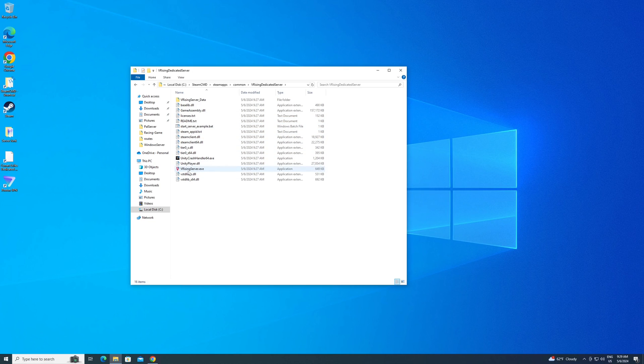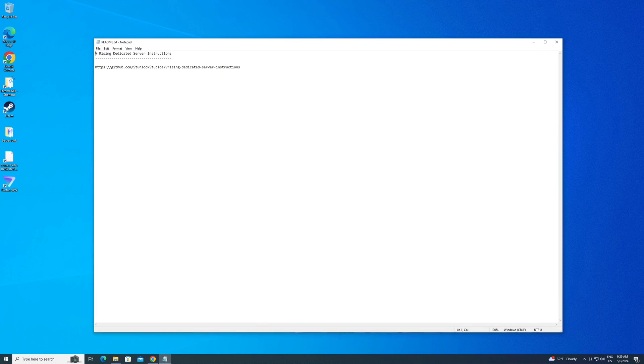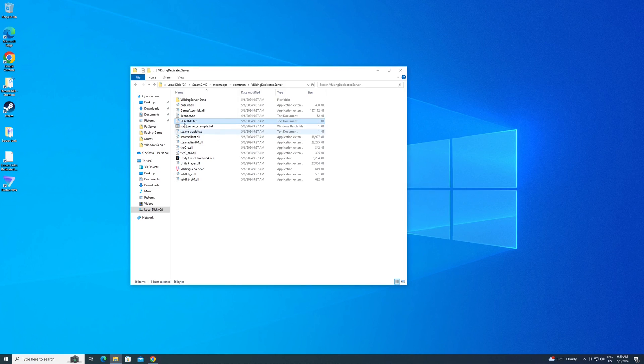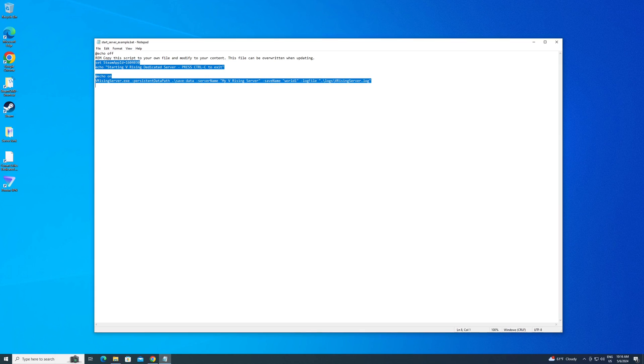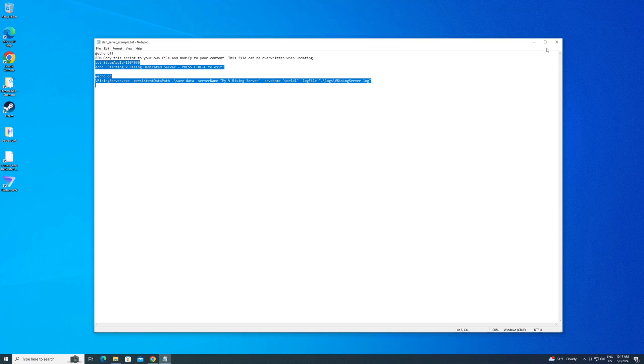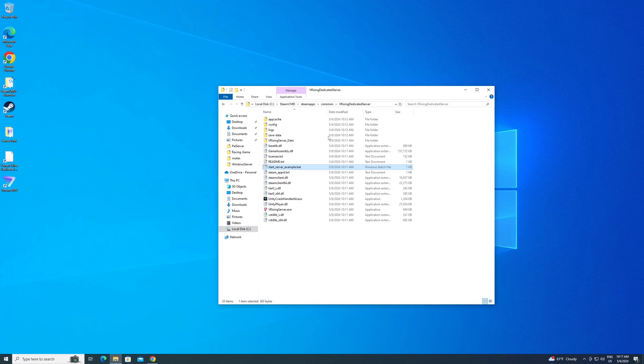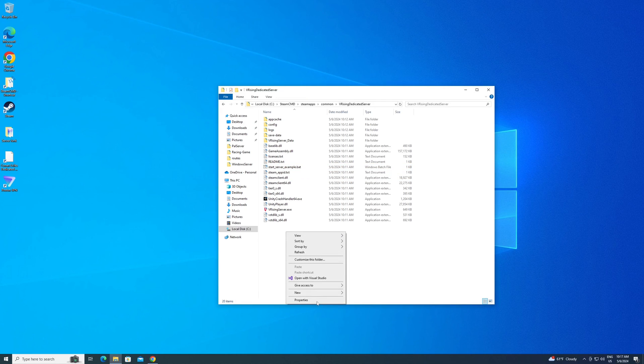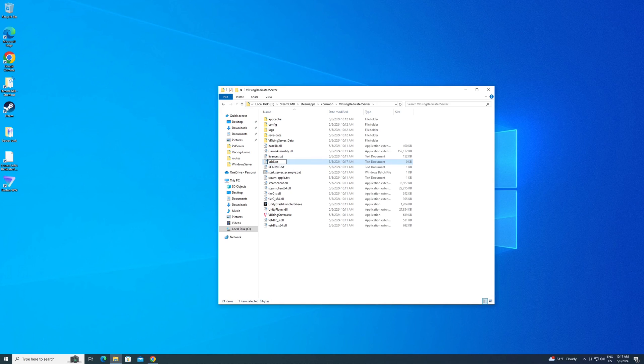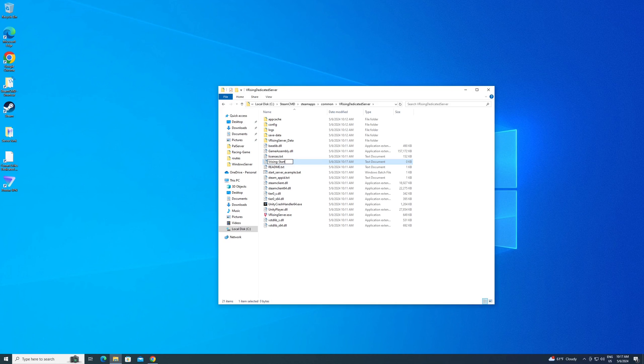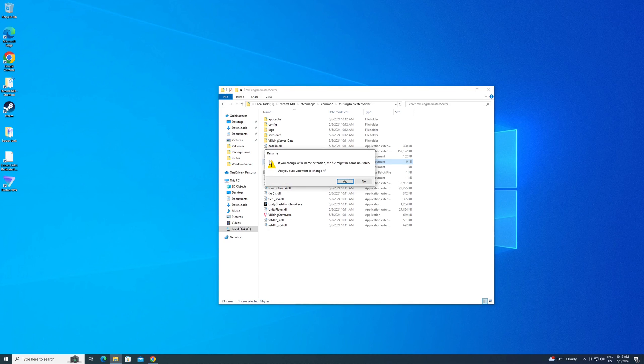They've made this pretty easy. There is a start server example.bat. There's a readme. Definitely want to read that. It gives you instructions if you're struggling with the video here. Now you're going to want to copy from the set Steam App ID down to the very bottom. Just highlight it, click copy. Close that out, and we're going to actually create our own file. Right-click in that folder, hit new, go to text file. We're going to name it vRising-start, and then delete out the .txt and put in a .bat. Hit enter.